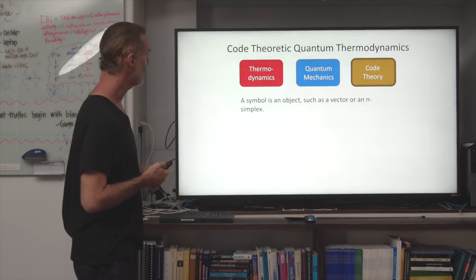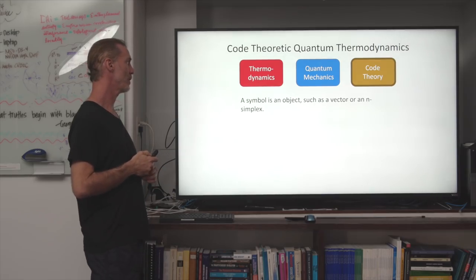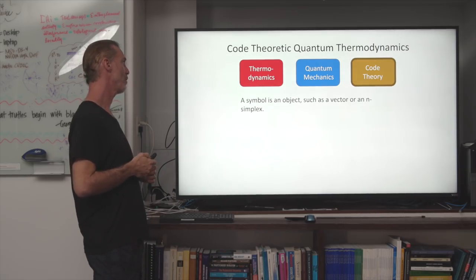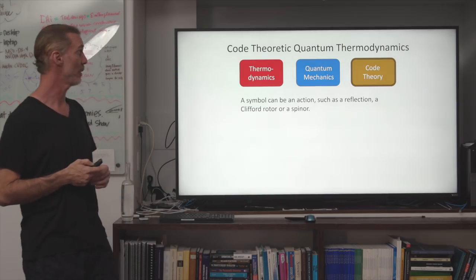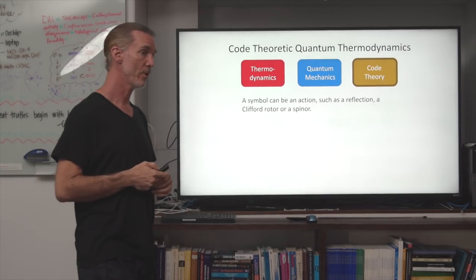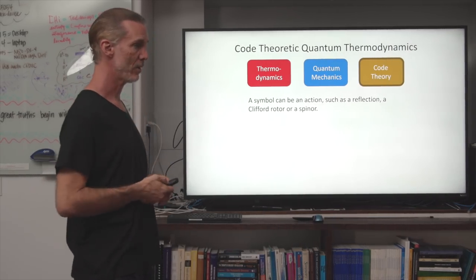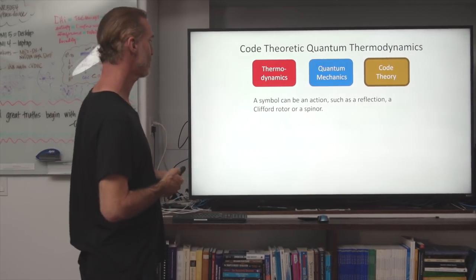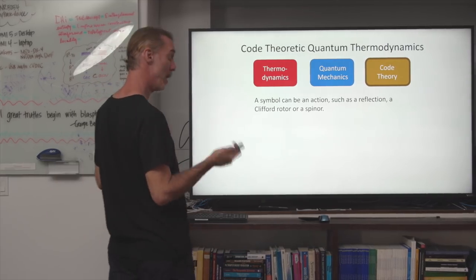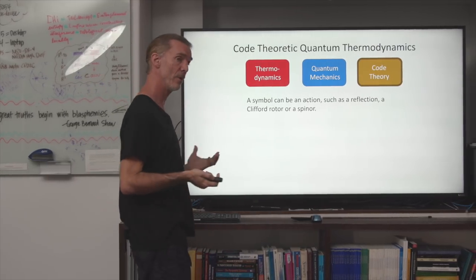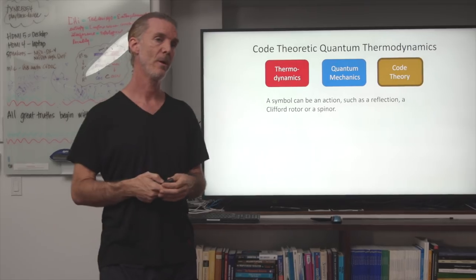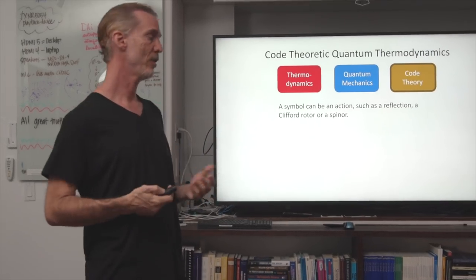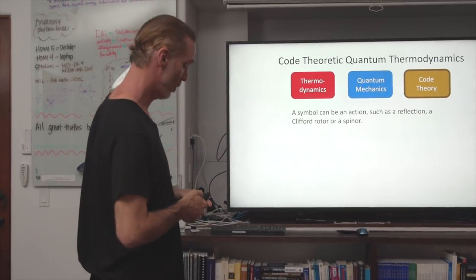A symbol is an object such as a vector or an n-simplex. A symbol can also be an action, such as a reflection, a Clifford rotor, or a spinor. We are interested not in composite symbols but in the irreducible symbols of our spatiotemporal code.